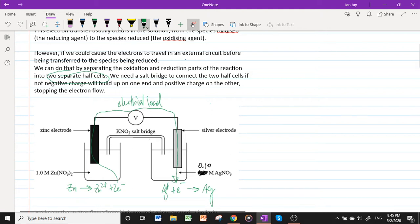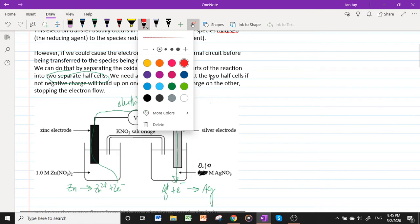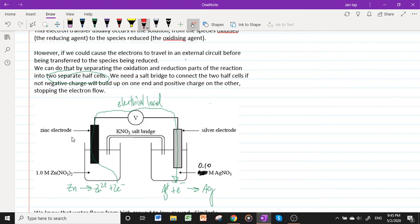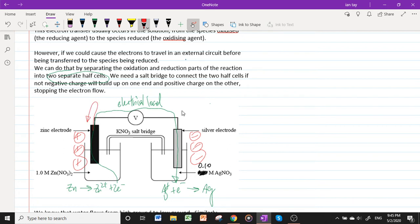However, after a while there will be a build-up of negative charge in the zinc half cell because negative charges are leaving, and a positive charge build-up in the silver half cell because that side is gaining electrons. Any electron trying to leave the zinc half cell will be attracted back, and any electron trying to enter the silver half cell will be repelled, causing a stoppage in electron flow.